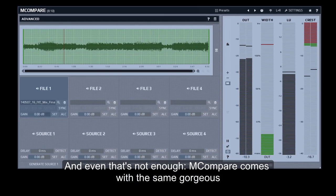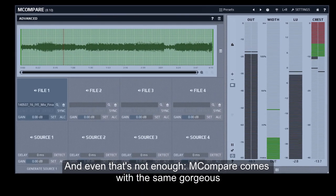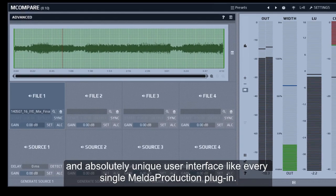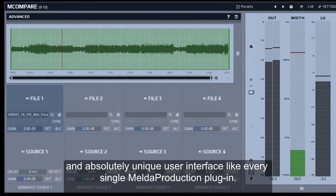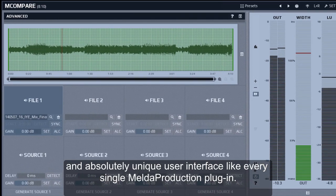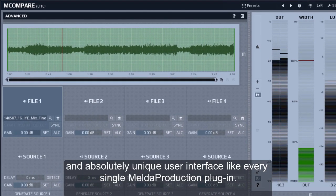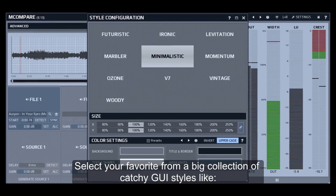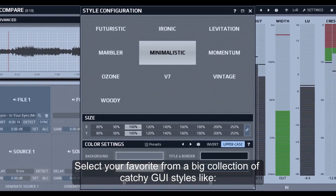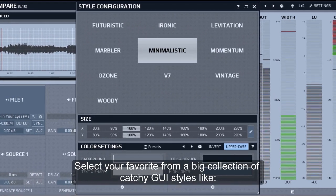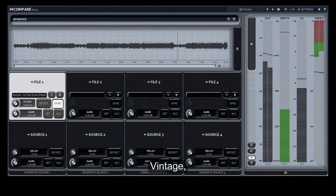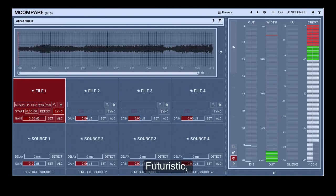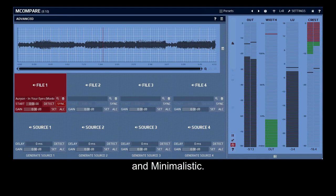M-Compare comes with the same gorgeous and absolutely unique user interface like every single Melda Production plugin. Select your favorites from a big collection of catchy GUI styles like vintage, futuristic, ironic and minimalistic.